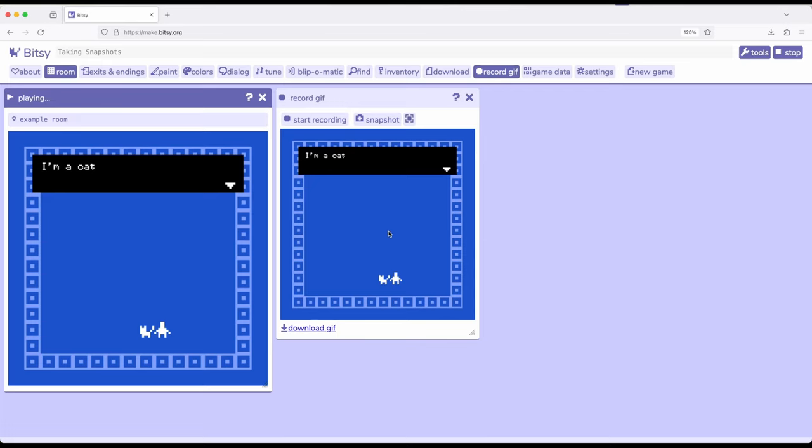We can take snapshots of interactions, the arrangement of different things within a room, or of course the avatar being moved around.